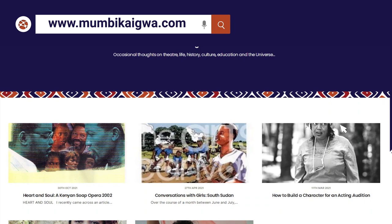Finally, if you'd like to know more about Heart and Soul, or more about my work, then come to my website, www.mumbikaigua.com. And remember to like and share this video and subscribe to my channel.